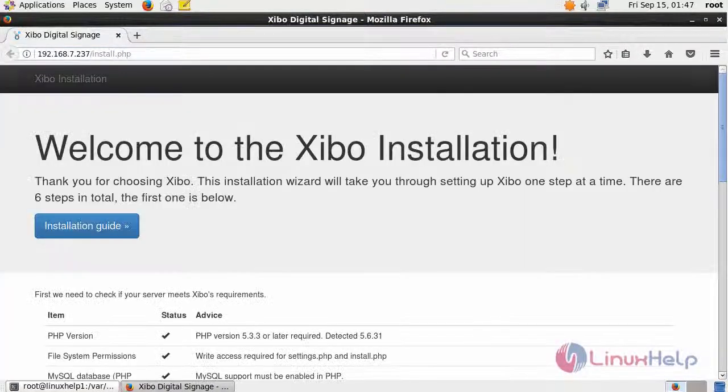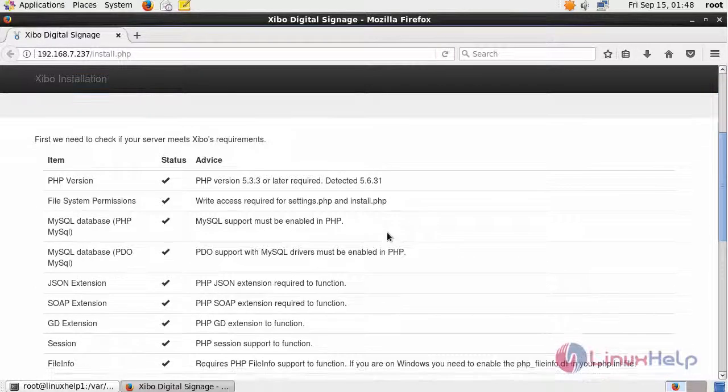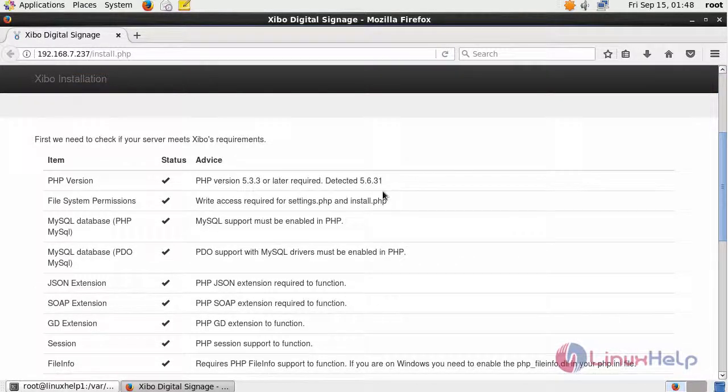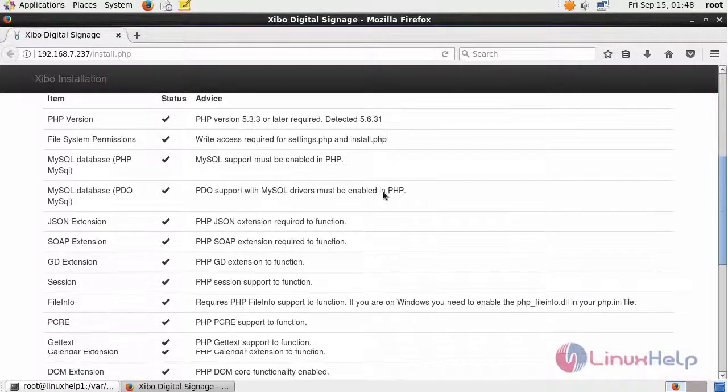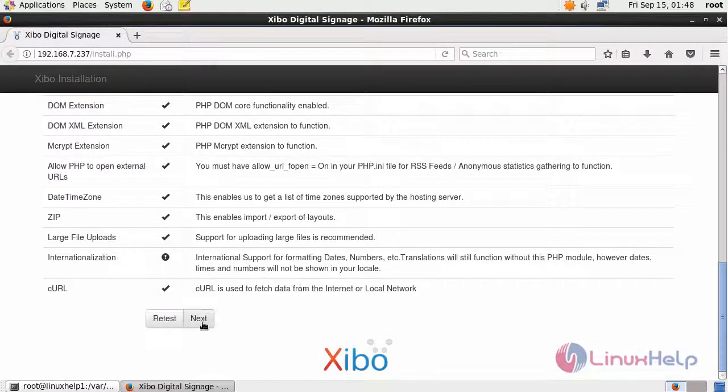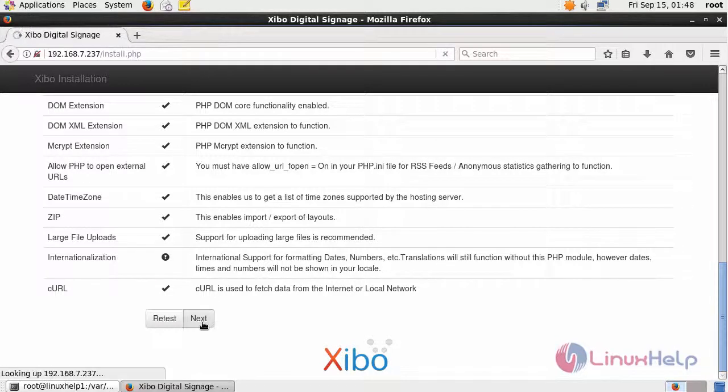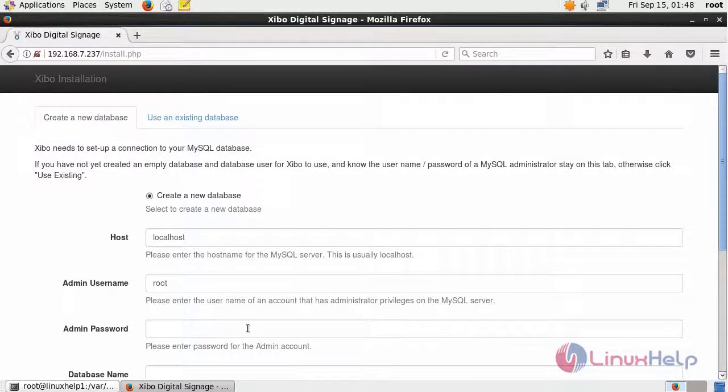It will open the welcome page of Zippo installation. In here, it shows the system check. Give next.